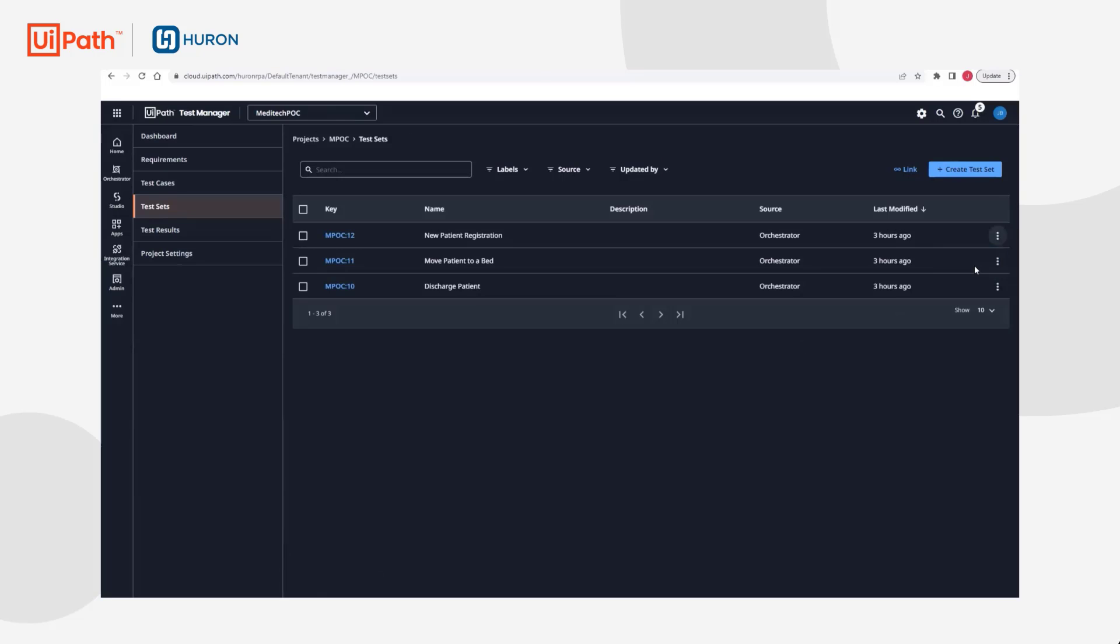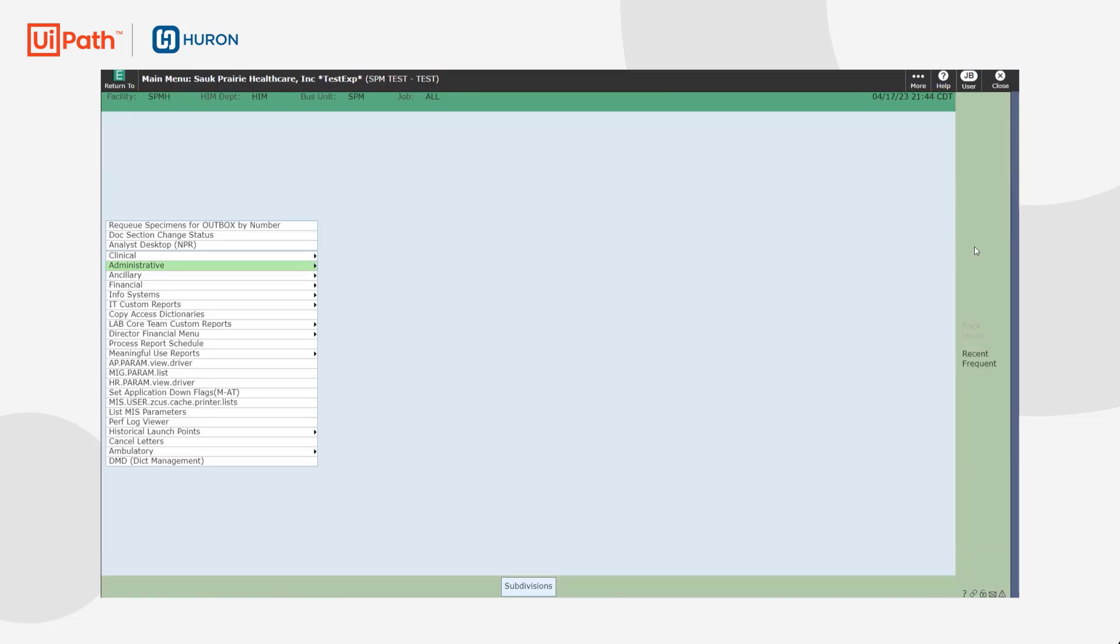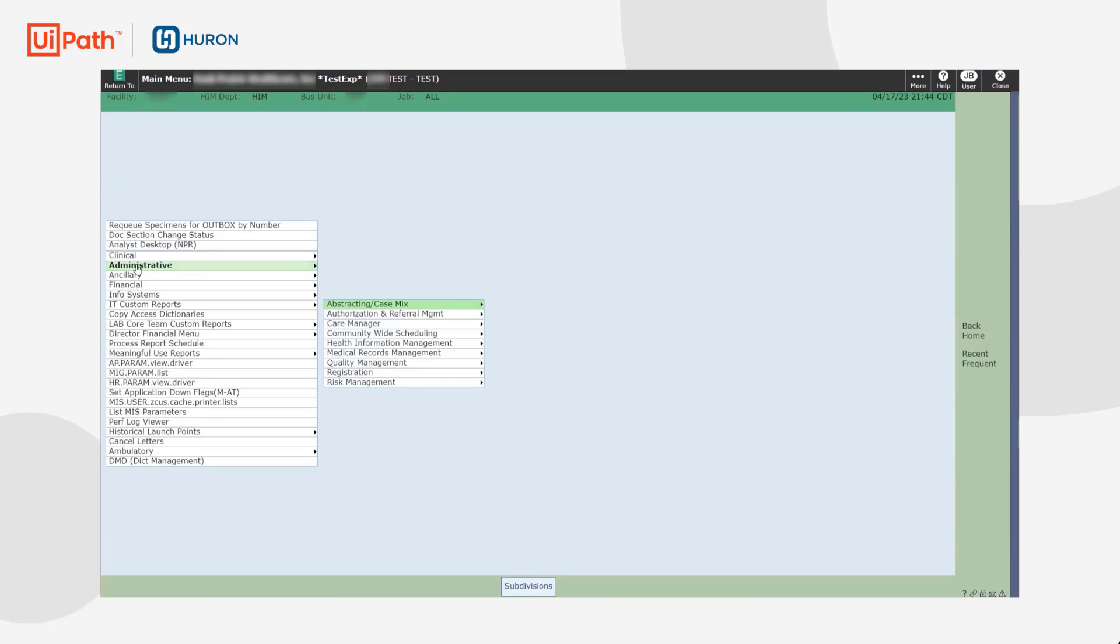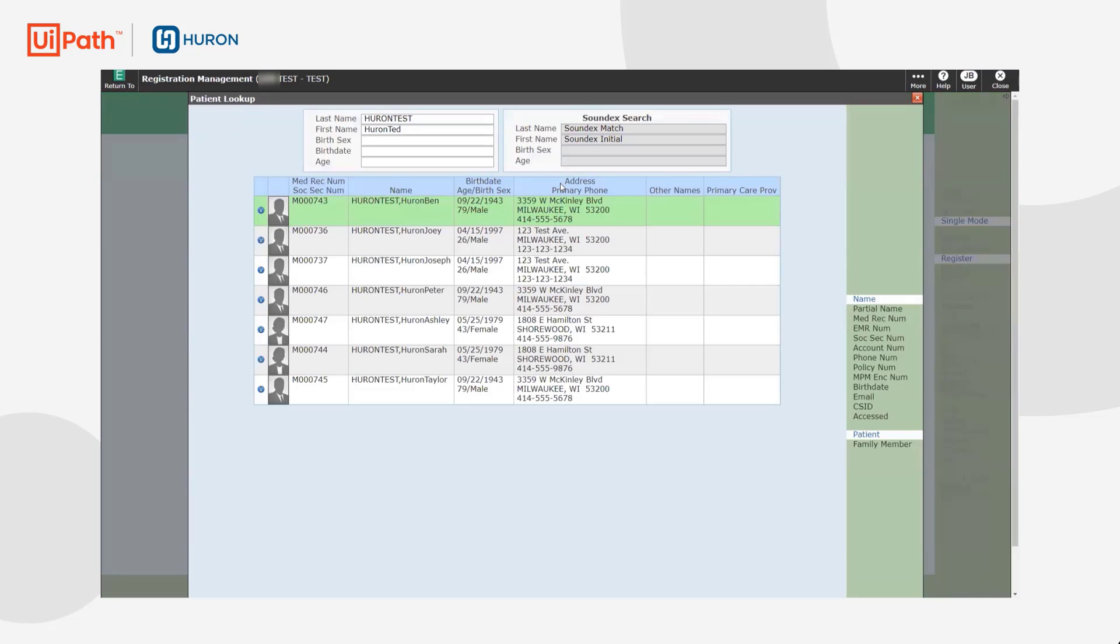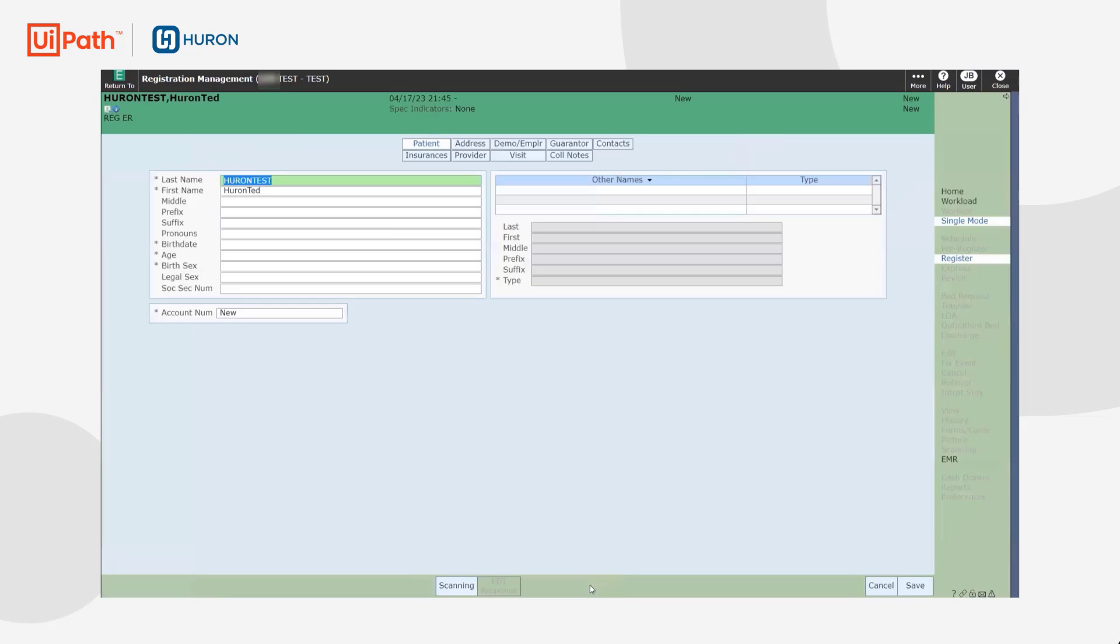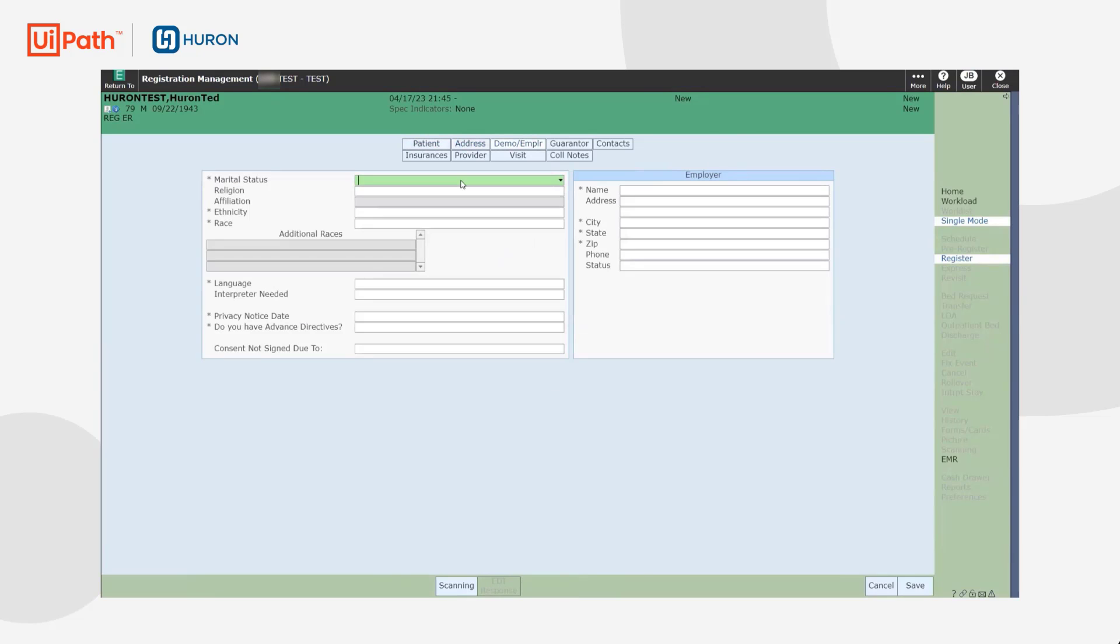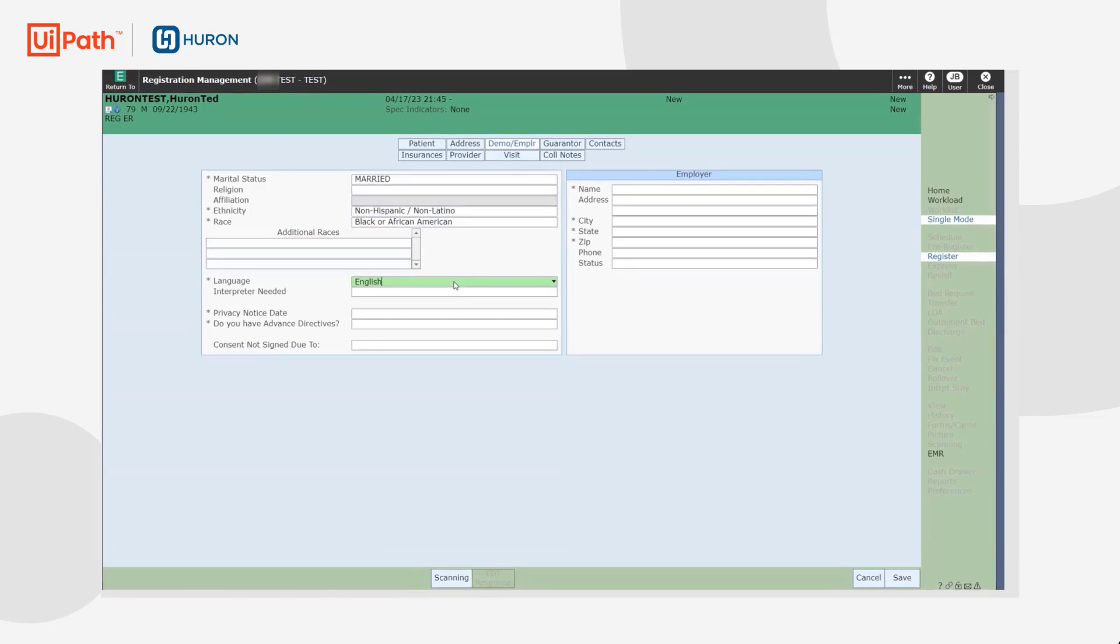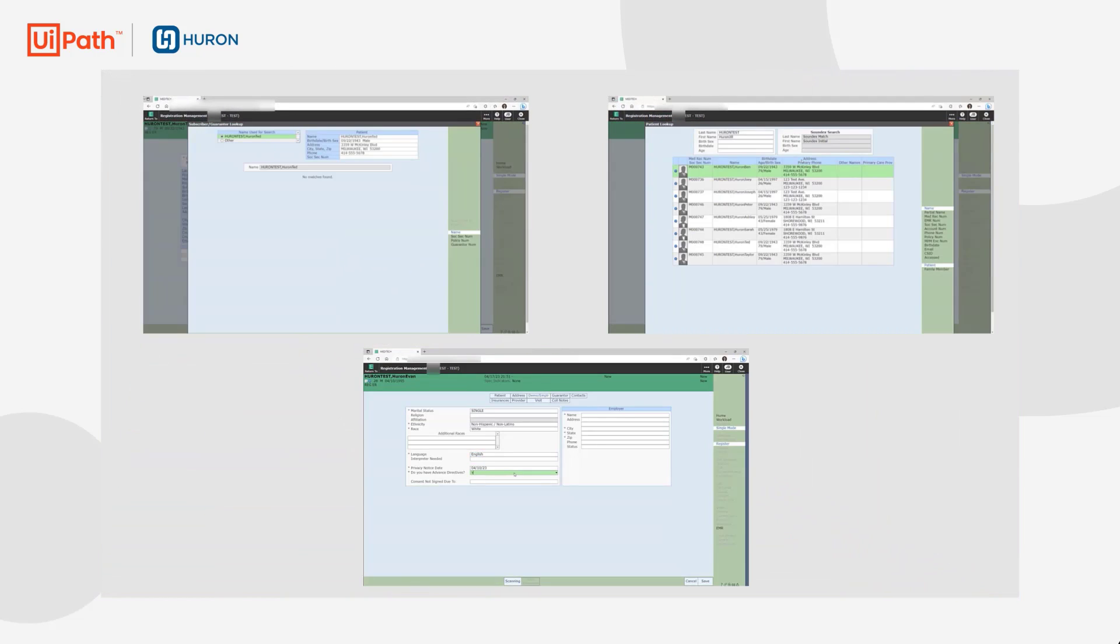The first test automation, patient registration, will be kicked off from UiPath Test Manager. Test Manager communicates with Orchestrator to start the automation on a UiPath test robot. This is a data-driven test where three patients are fed as data into the same test case. Using UiPath's distributed execution, all three patients can be processed concurrently on three different robots.